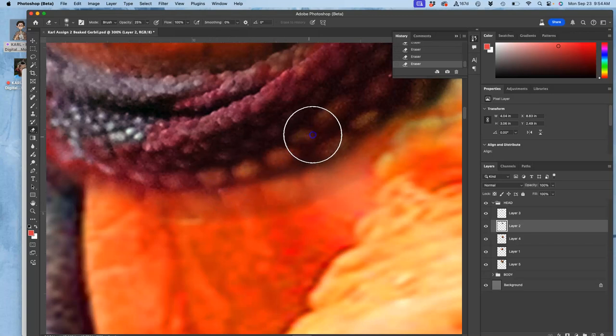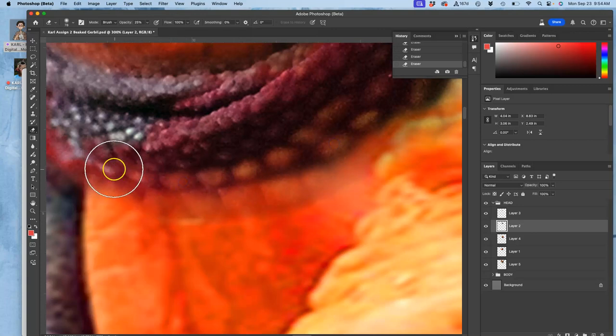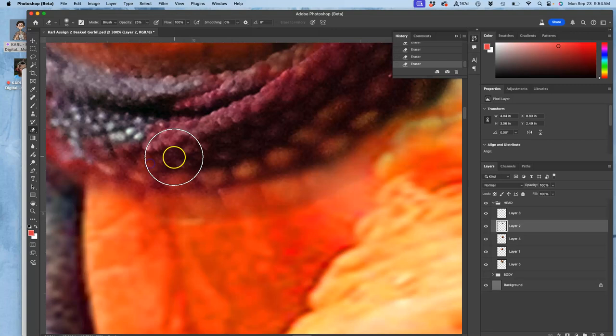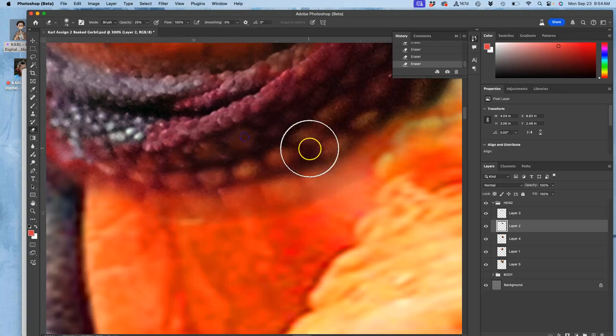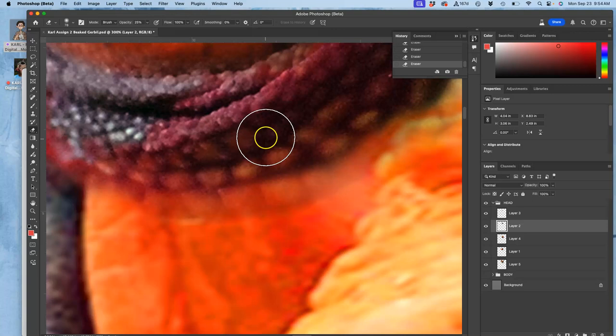So if I want that kind of scaly look from the reptile to blend into the beak, I can keep those partitions and those shadows from the scales.